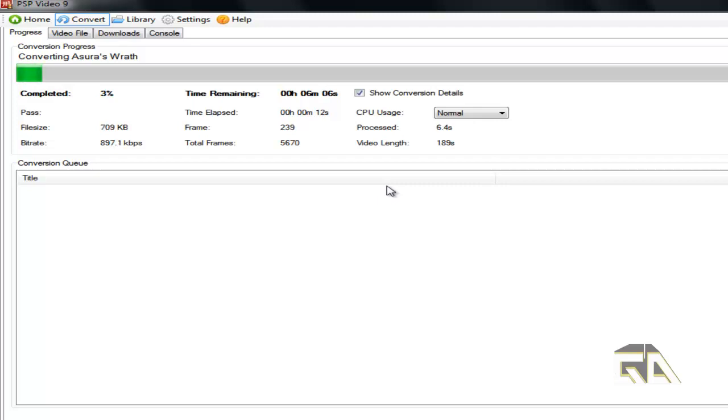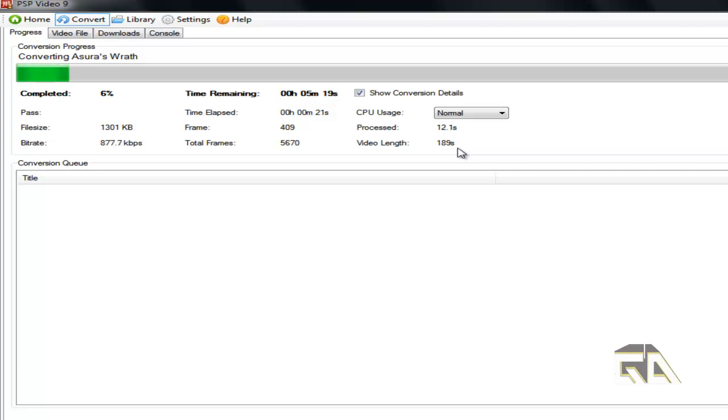This is about 189 seconds. Based upon what I've done before, it takes about maybe four minutes to convert this three-minute video, approximately.